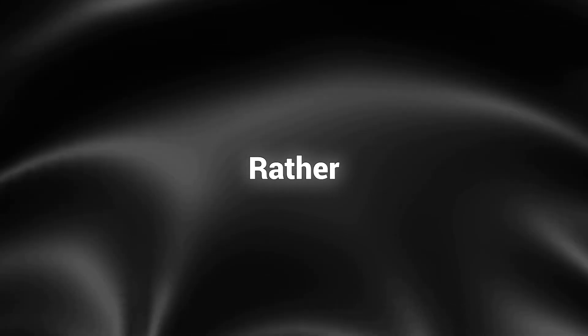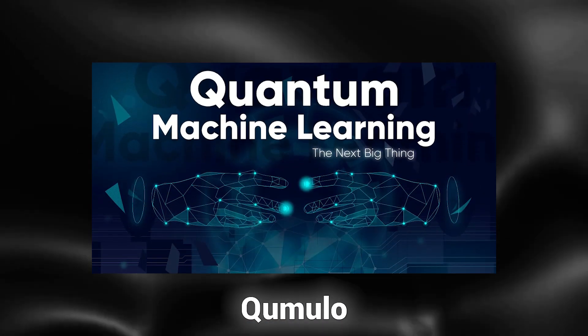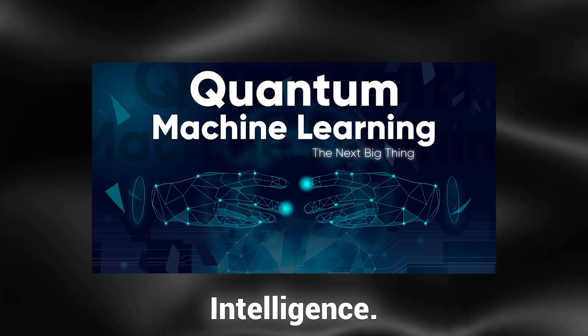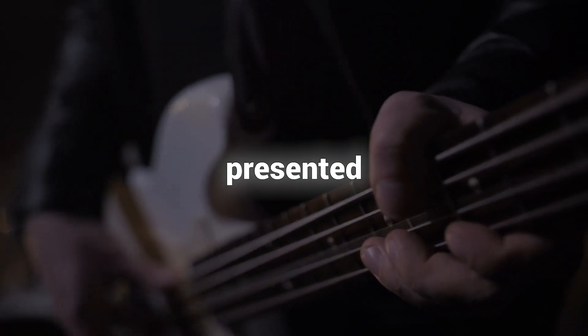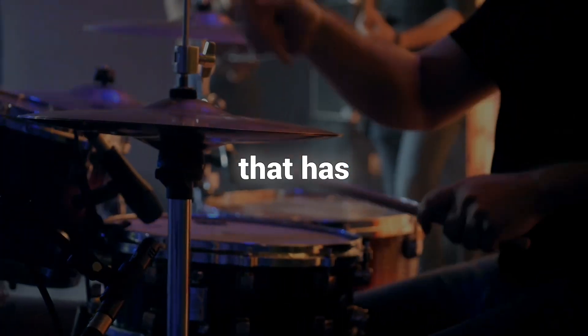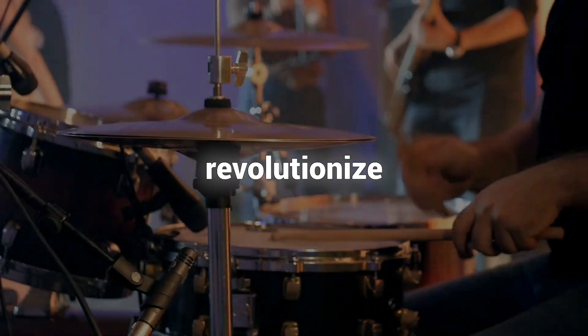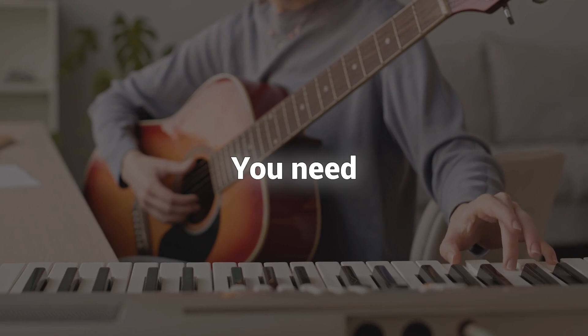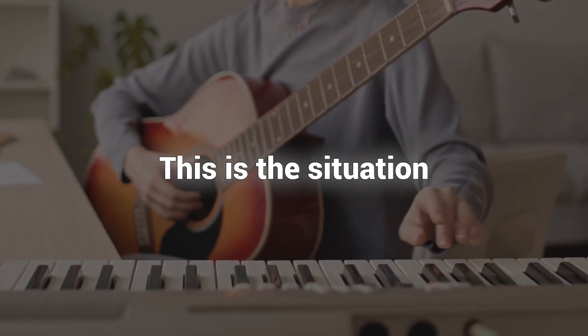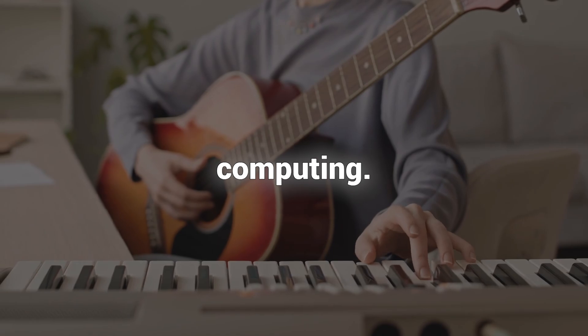So what can a quantum computer truly accomplish? Rather than asking what it can do, a more appropriate question would be, what can't it do? We are merely scratching the surface of its vast potential. Now let's explore quantum machine learning, QML, a new paradigm in artificial intelligence. Imagine being a musician presented with an extraordinary new instrument that has the potential to revolutionize music. However, there's a catch, you need to learn how to play it. This is the situation we find ourselves in with quantum computing. We possess this powerful tool, but we are still in the process of discovering its effective utilization.